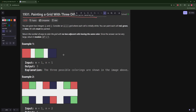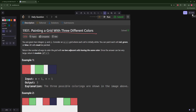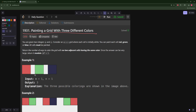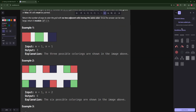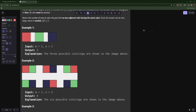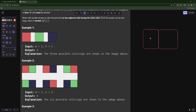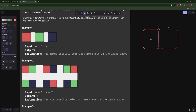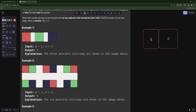So in the first example you only have one cell, so you can paint it red, green, or blue — that's three options. In the second example we have a one-row, two-column grid. The first cell can be painted in three ways, and the second cell can only be painted in two ways because it can't match the first, so there are six total.